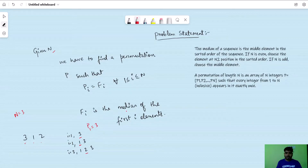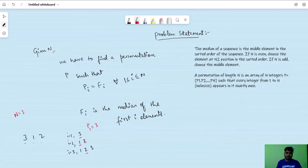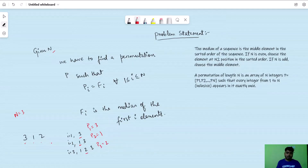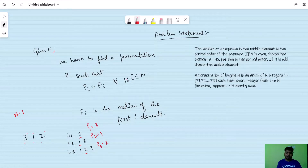f(2) is the median of the first two elements, 3 and 1. Written in sorted order that is 1, 3. Since there are even elements, the element at N/2 position — that is position 1 — is 1. So f(2) equals 1 and P(2) equals 1. For i equals 3, all elements written in sorted order are 1, 2, 3, and the median of these three elements is 2. So P(3) equals 2. This is a valid permutation for N equals 3: 3 1 2, where P(i) equals f(i) for each i between 1 and N.